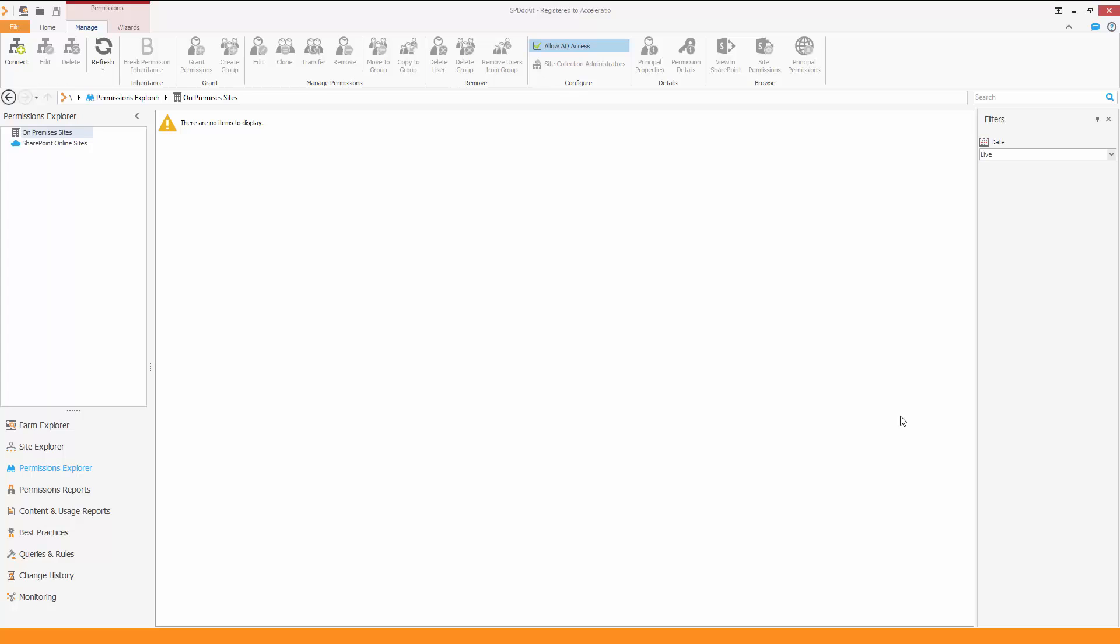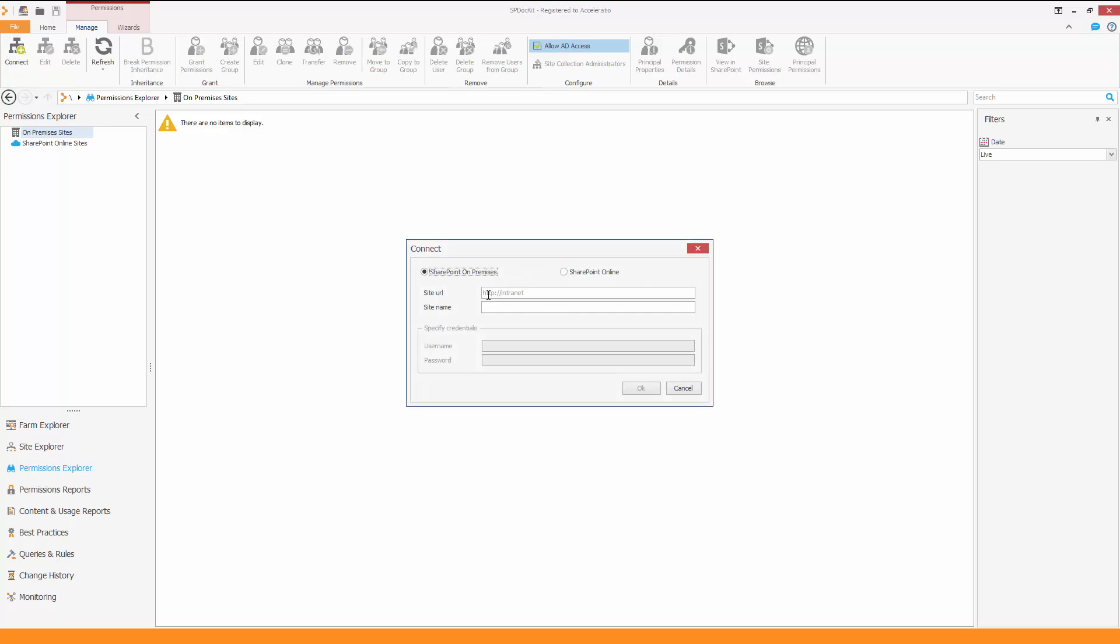In the Permissions Explorer, you now have the ability to connect to both on-premises and SharePoint Online sites. We recommend using SiteCollection Admin Account to do so. On the ribbon, click on the Connect button.